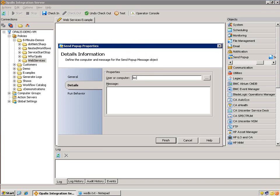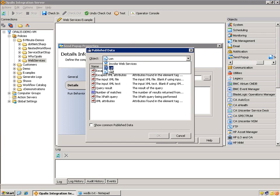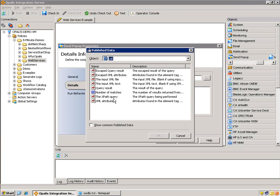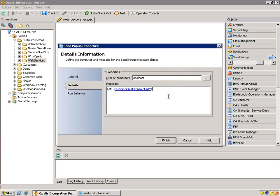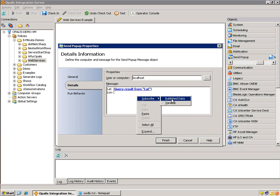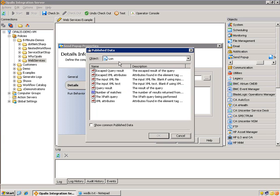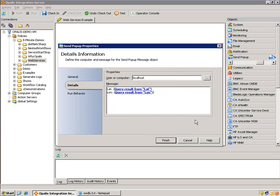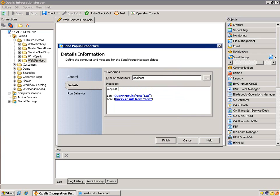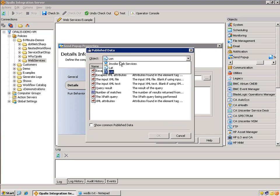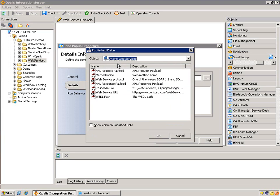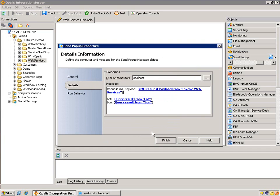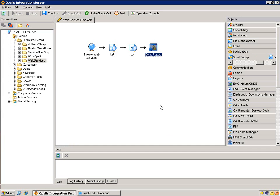Now for demonstration purposes, I'll send the information to a popup. Just fill this out. We want the information from the latitude for the latitude. And that would be the query result. Longitude from the longitude, the query result. And then of course, we might want what information we passed in. So we'll just do the request payload, request XML payload. That comes from the invoke web services object, which we want the XML request payload. All right. We'll hit finish.